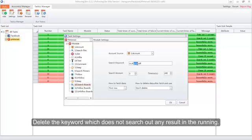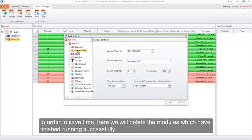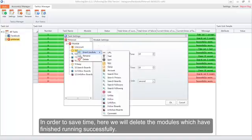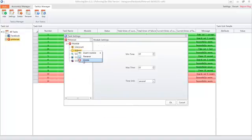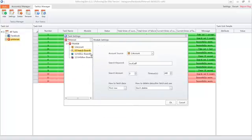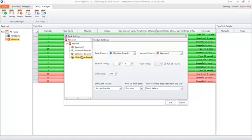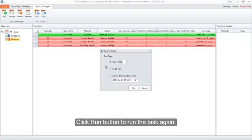Delete the keyword which did not return any search results during the run. In order to save time, we will also delete the modules which have already finished running successfully. After setting all, click OK, then click the Run button to run the task again.